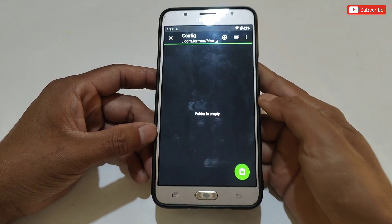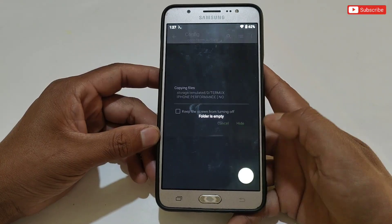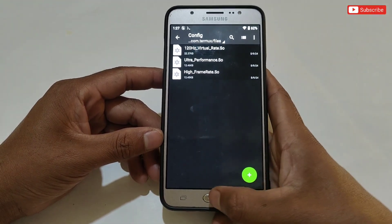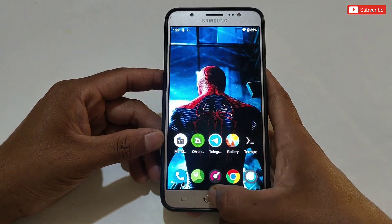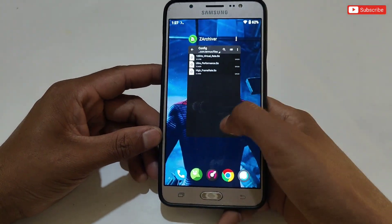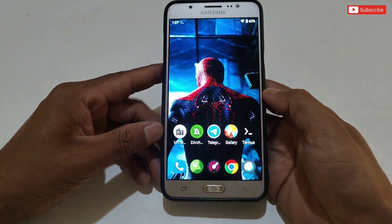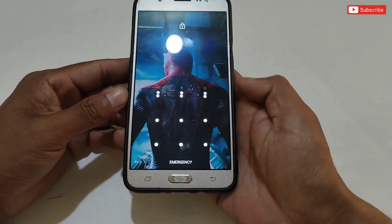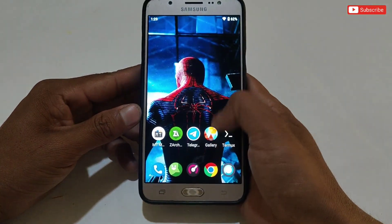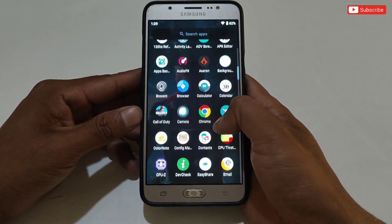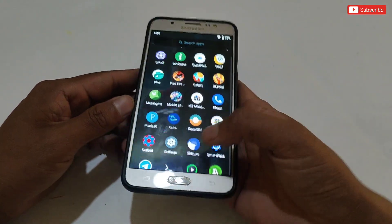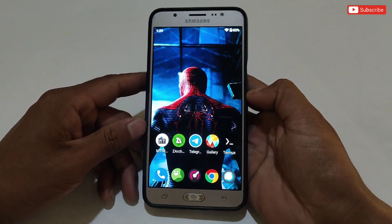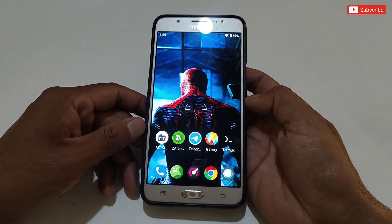After creating the folder, simply paste all the copied files. That's all — your entire process has been completed. Now go back to the homepage and restart your phone. After restarting, you can play your game without any lag or frame drops, and you will notice that your phone's performance has increased compared to before.